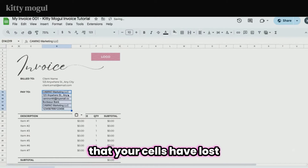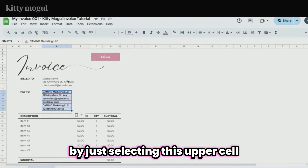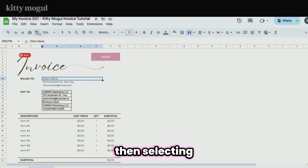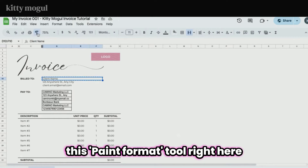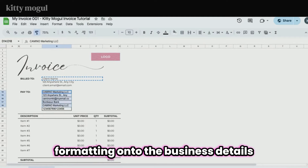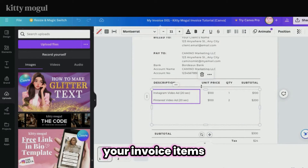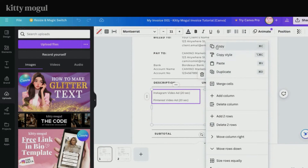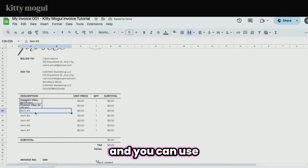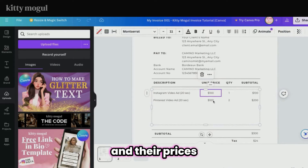You may notice that your cells have lost their formatting when you paste. This is easily fixable by selecting the cell right above your new cells, then selecting the Paint Format tool, and dragging the original formatting onto the business details that you just pasted. Then copy and paste your invoice items and their prices using that same trick.